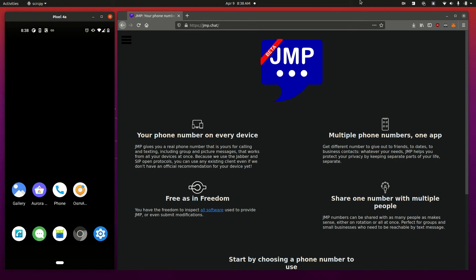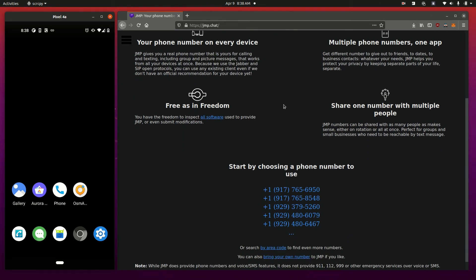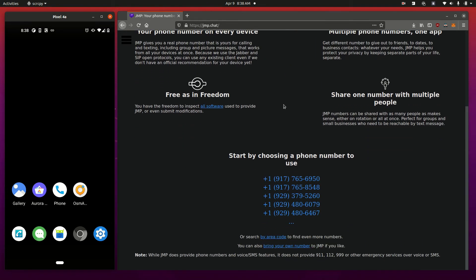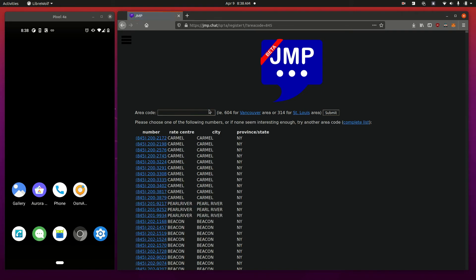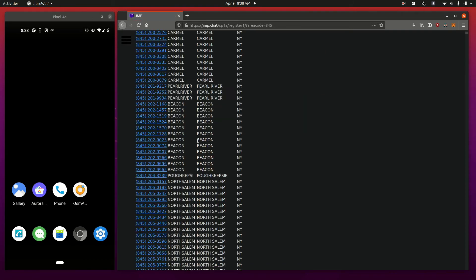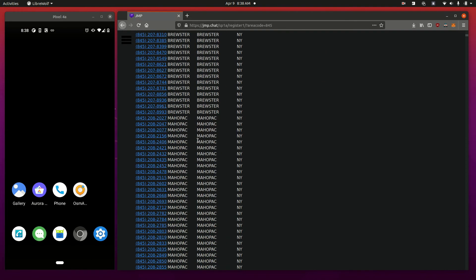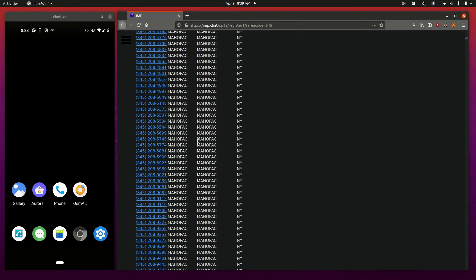Alright, let's jump in. If you check out the JMP website, you'll see a whole list of phone numbers you can grab. In my case, I plan on, let's pick one like 845, and I want to pick a phone number in that area code, so here are all the ones that I can choose.